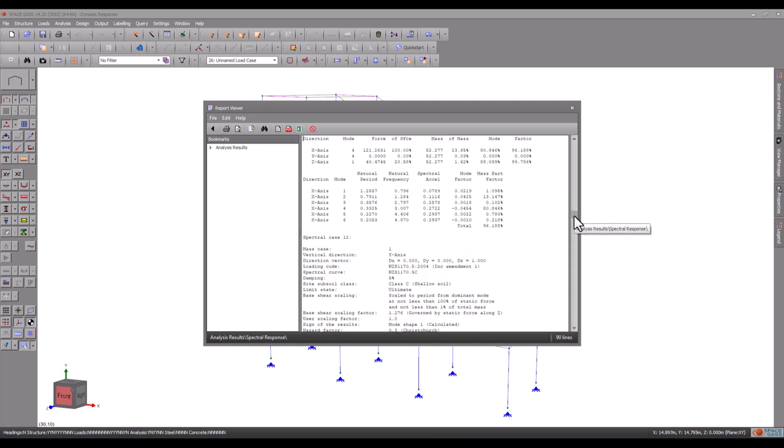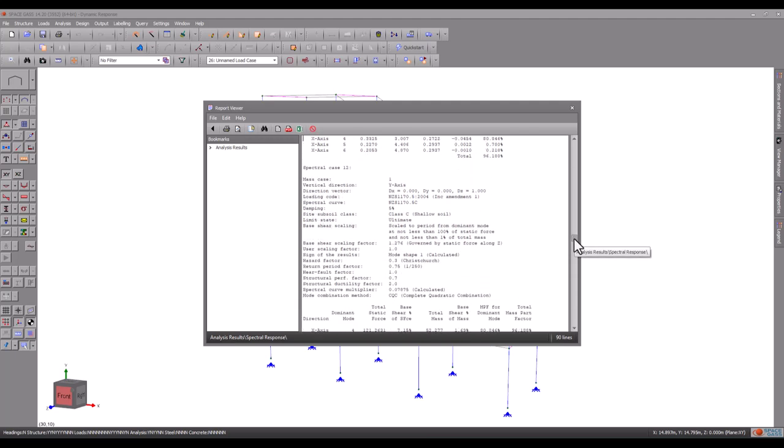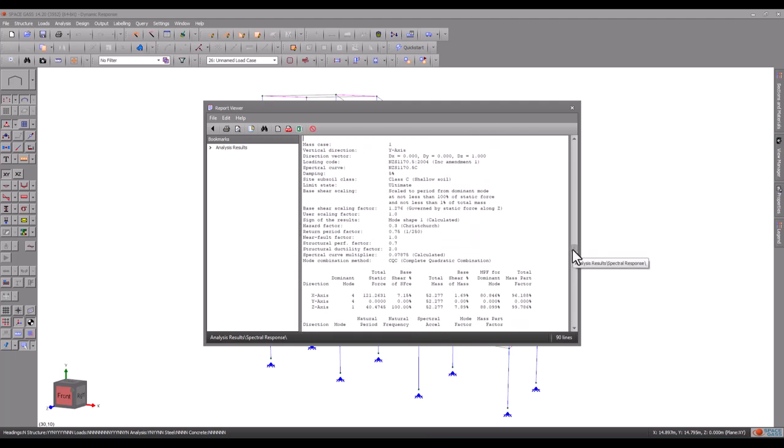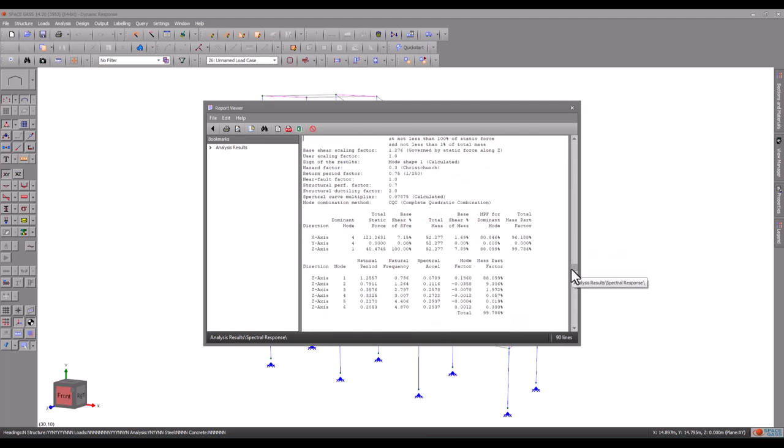Similarly, spectral load case 12 has mode 1 as its dominant mode for an earthquake in the Z direction, with a contribution of 88% on its own.